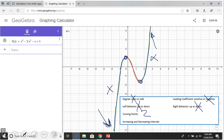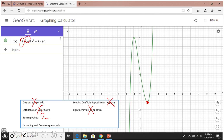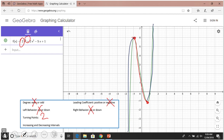This is the first example: degree odd, leading coefficient positive, and you see it is down-up. A similar thing: we also have an odd degree and a positive leading coefficient, so basically the same thing. Again the left behavior is down, right behavior is up. Turning points — yes, we have two turning points even though the degree is five. We do have increasing and decreasing intervals.